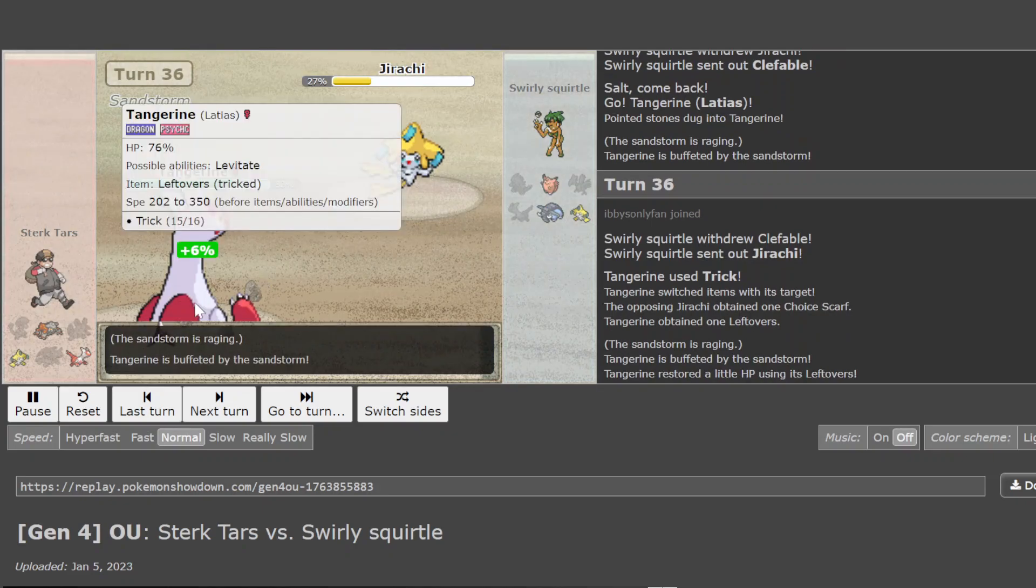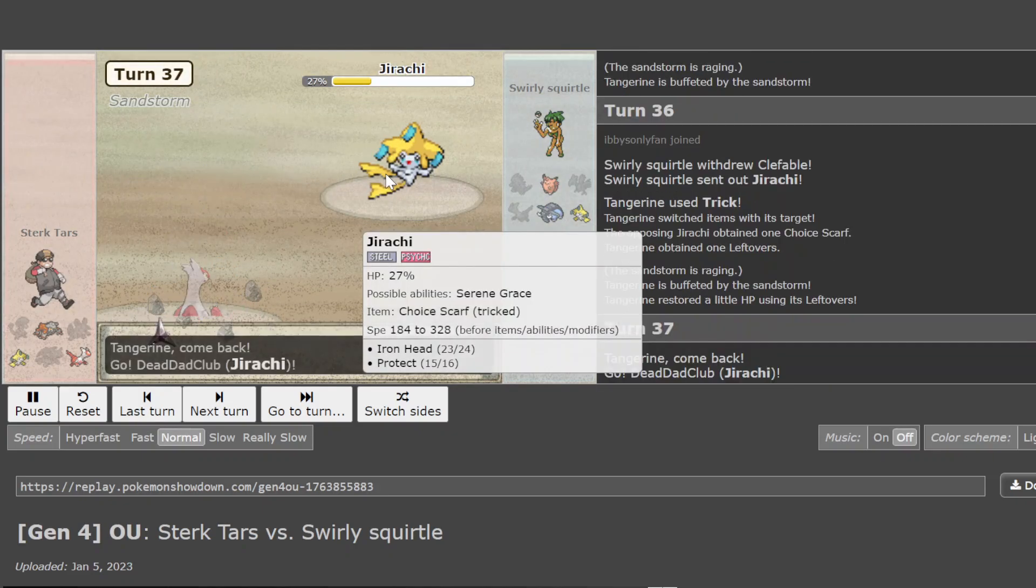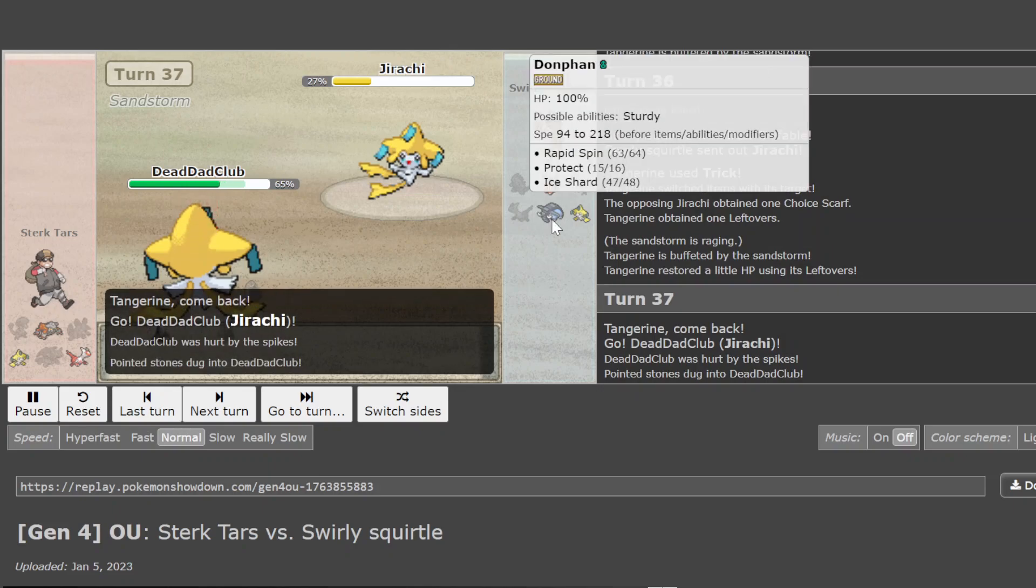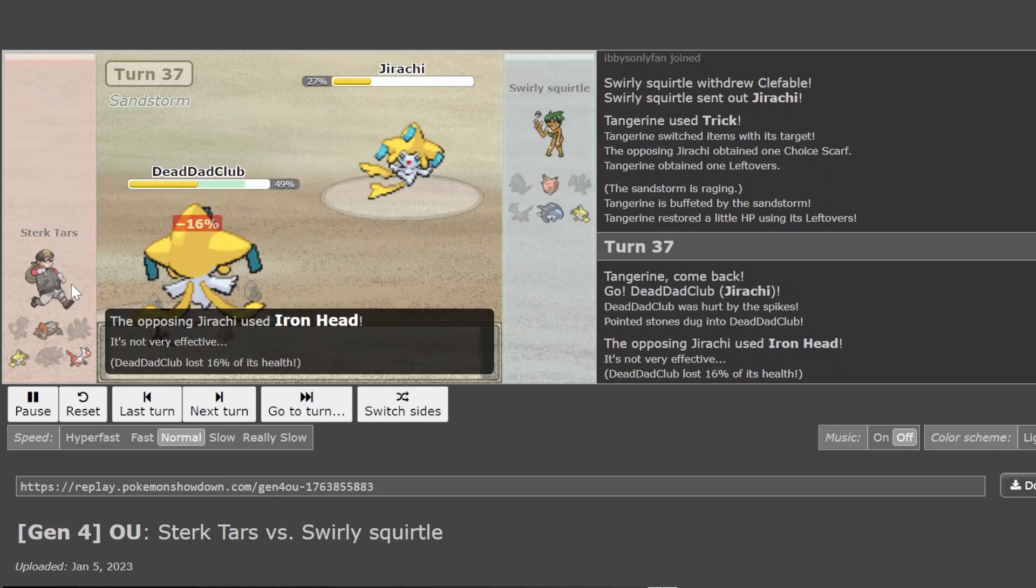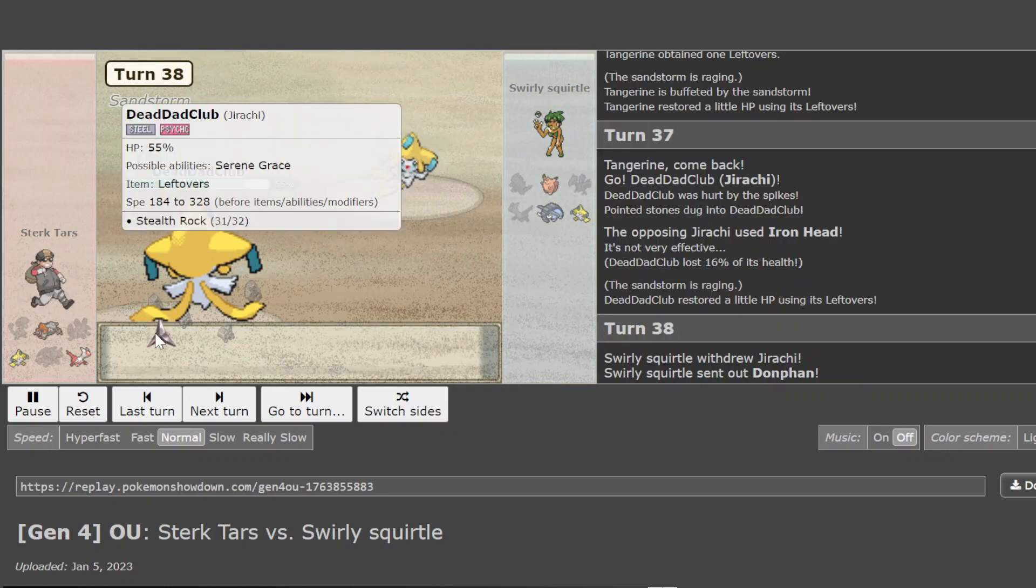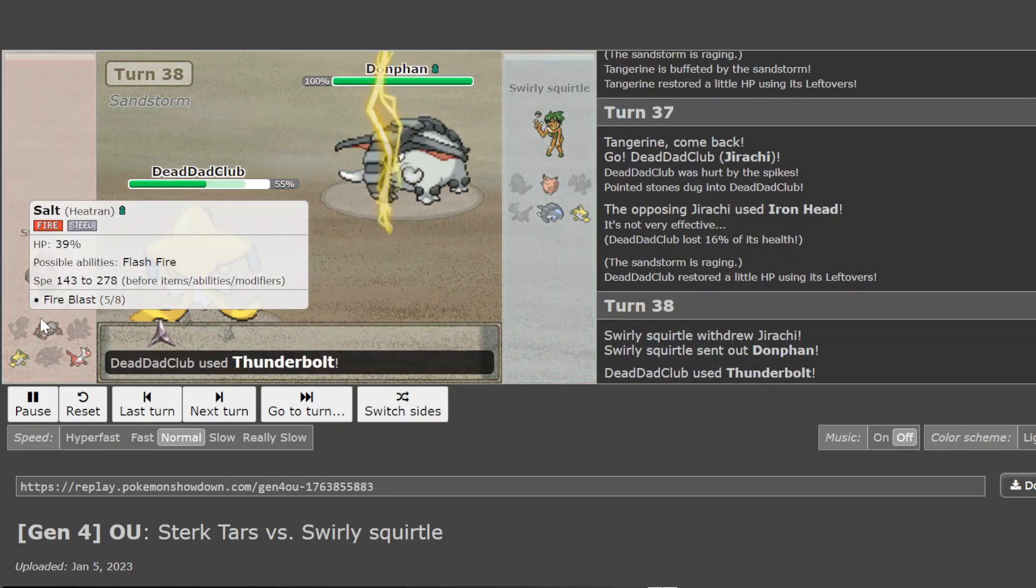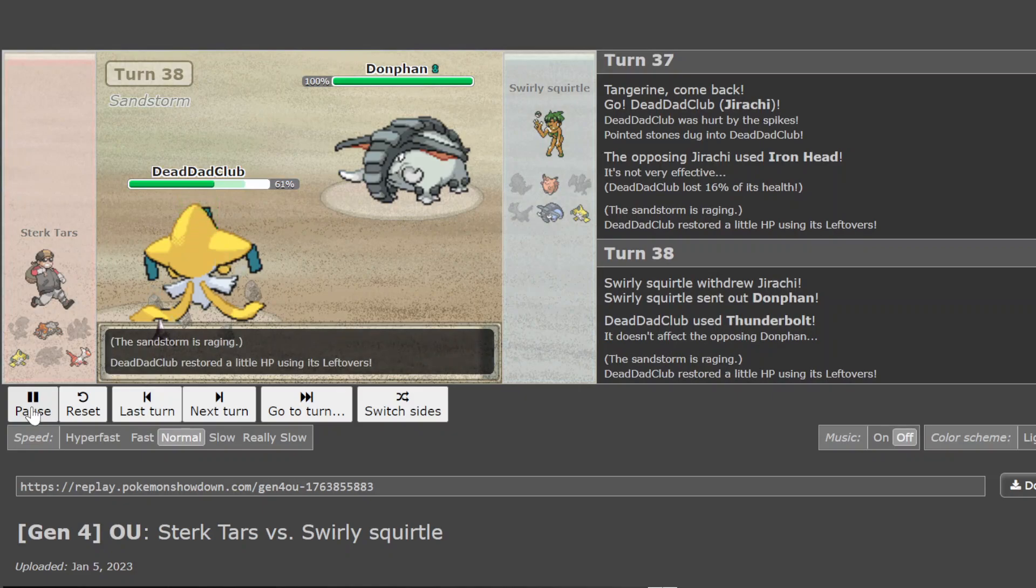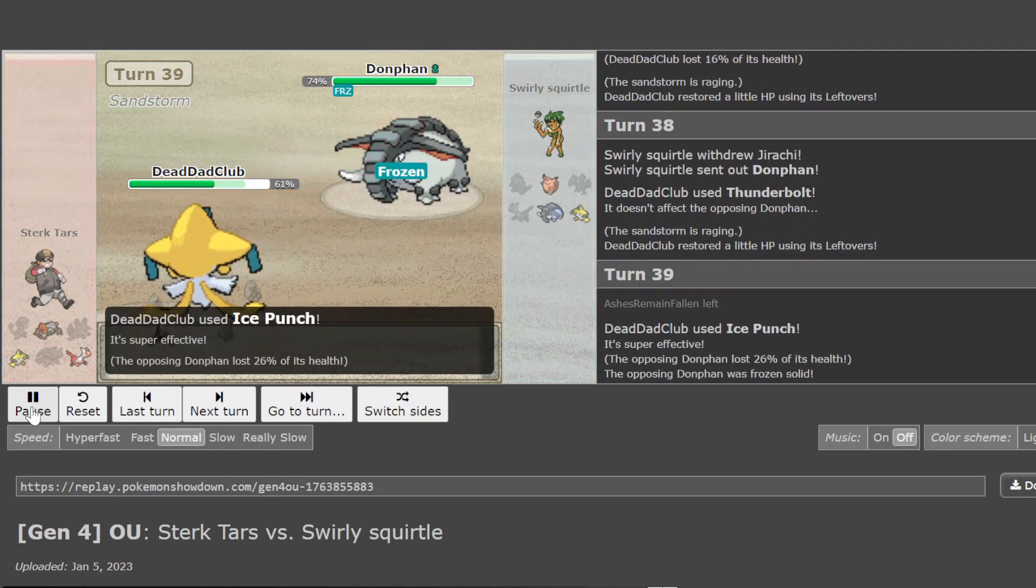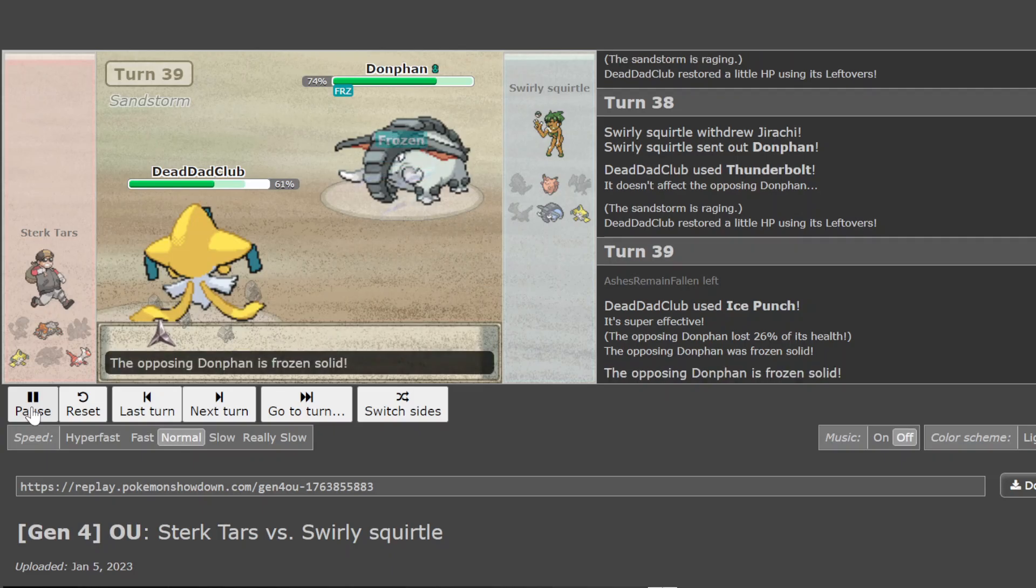Regardless, the trick on the Rotom. Choice Scarfing it makes it kinda useless. This is very, very, very winnable for Star-Tar-Stir-Tar-Zit- What the- What is that name? Oh, it's T-Bolt Rotom. T-Bolt into the Donphan. Ice Punch is doing nothing. But you freeze. Wow.